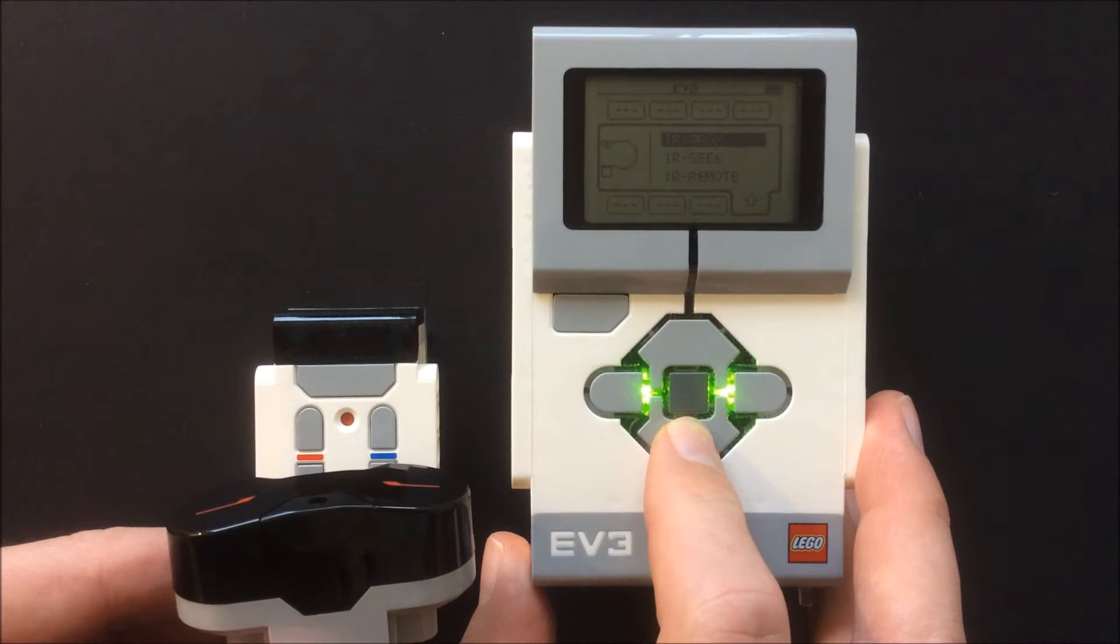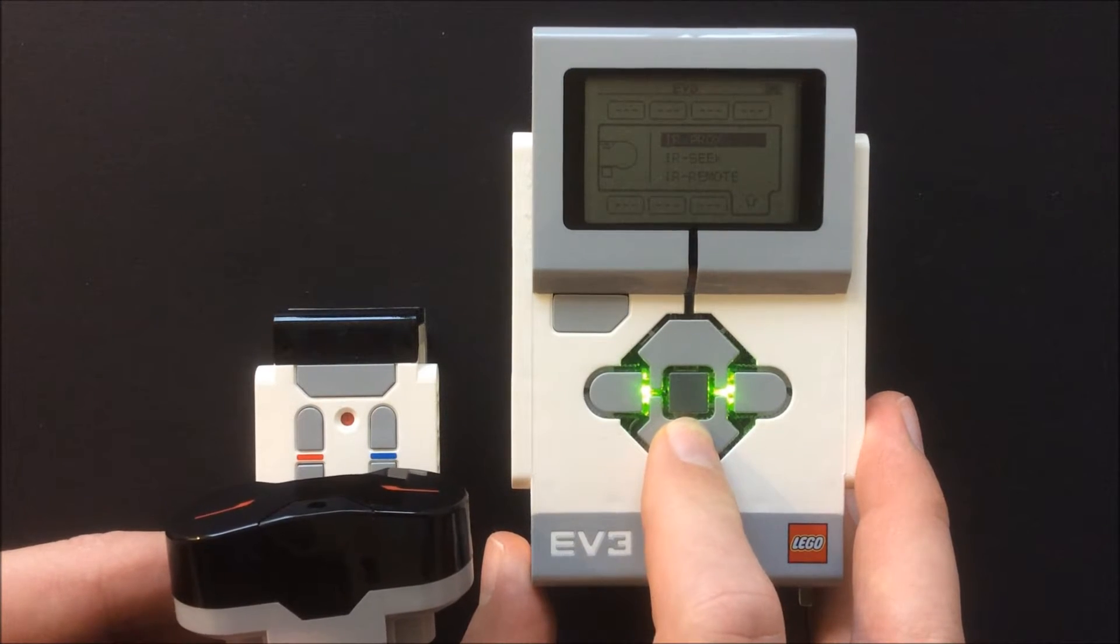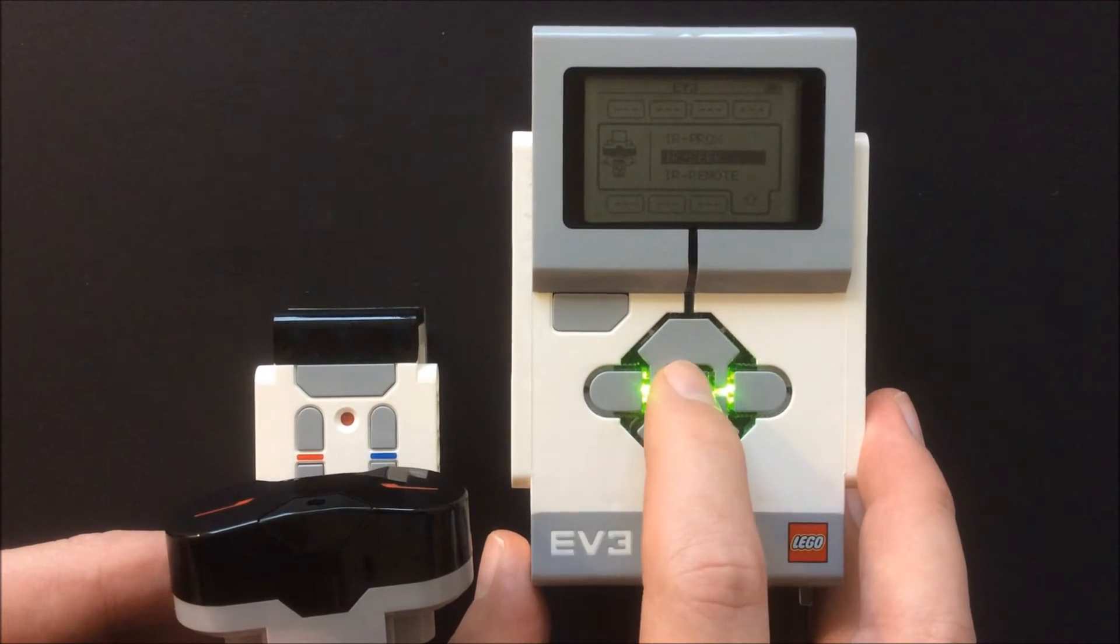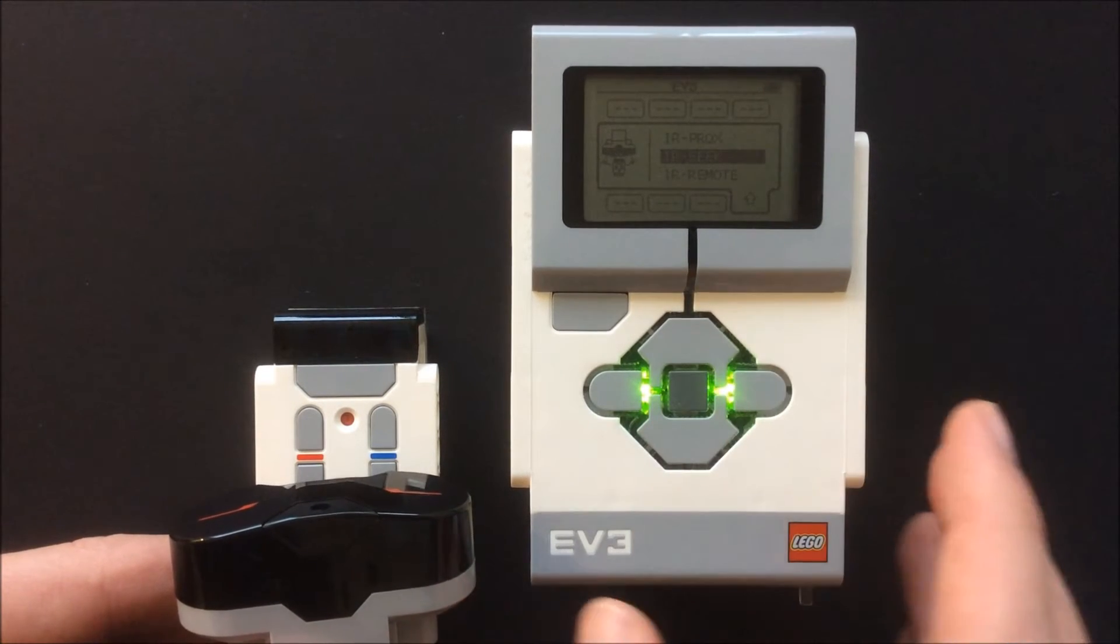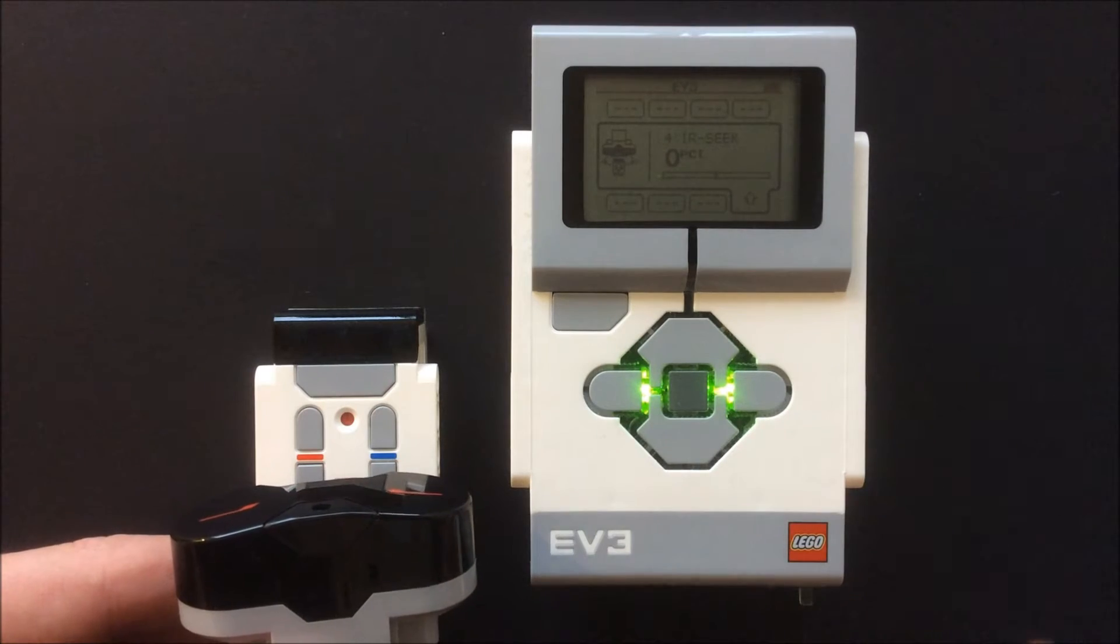You can also use the infrared sensor with the infrared remote as an infrared beacon.